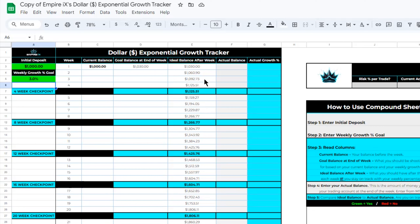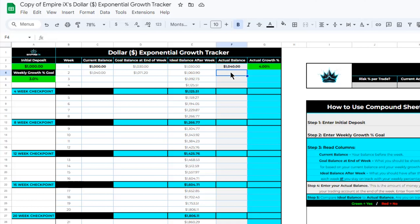Now that our tracker is set up, let's use it with our trading account. Let's say we start the week with one thousand dollars. After going through the full trading week, on the weekend you want to come here and update the tracker and enter your actual balance. Let's say you took a few good trades and your account grew from one thousand dollars to one thousand and forty dollars. Come to the next available Actual Balance column and type that in — one thousand and forty dollars. As we enter that, a few of the other columns update. The first is the column labeled Actual Growth Percent, which shows four percent because our account has grown by four percent in the last week.